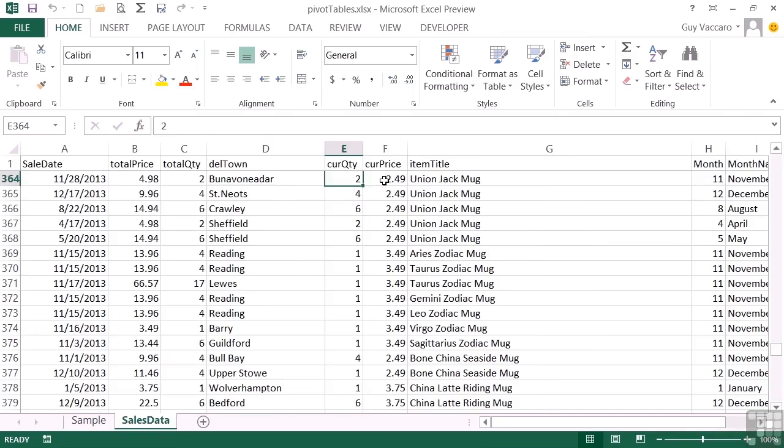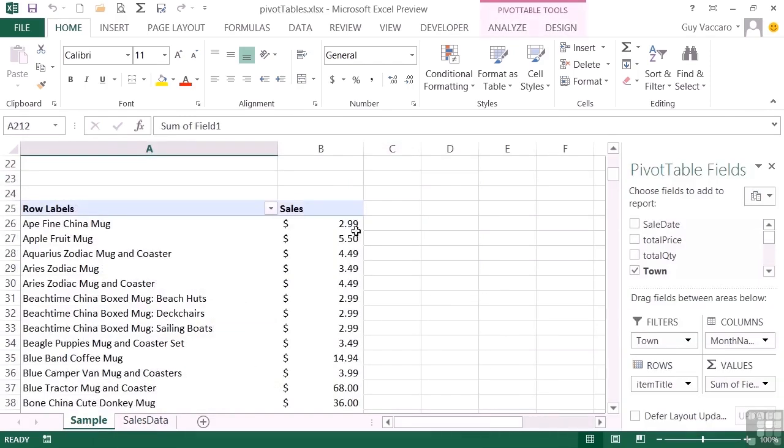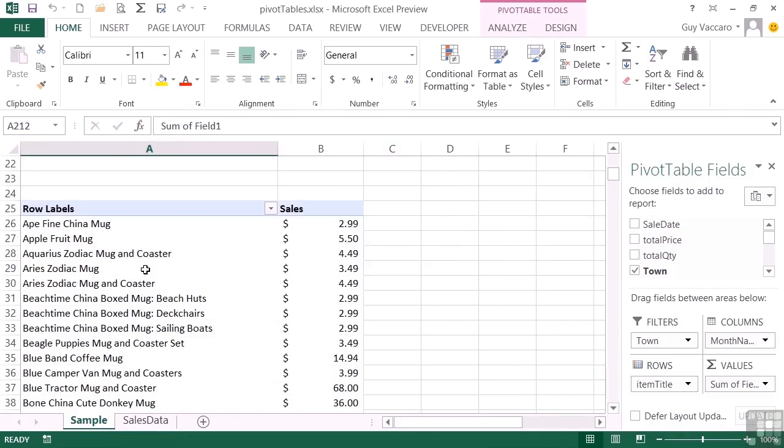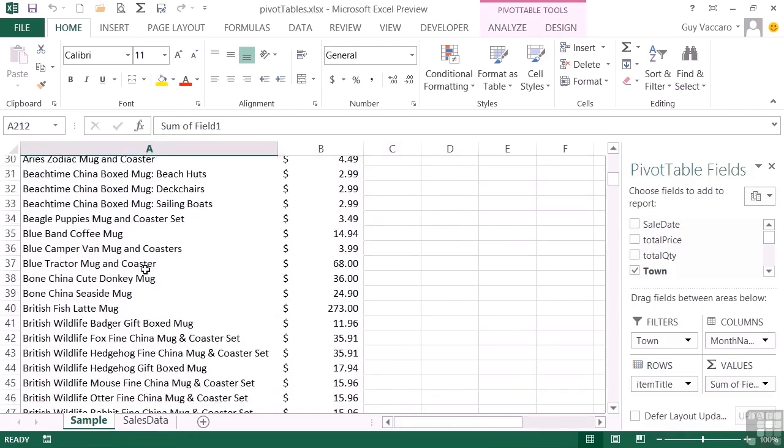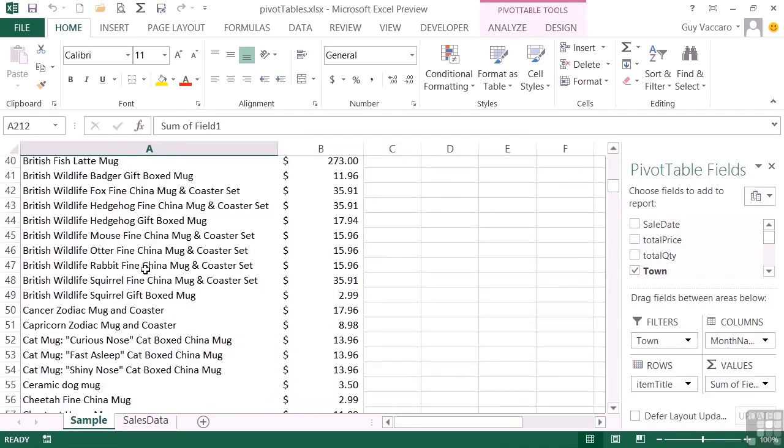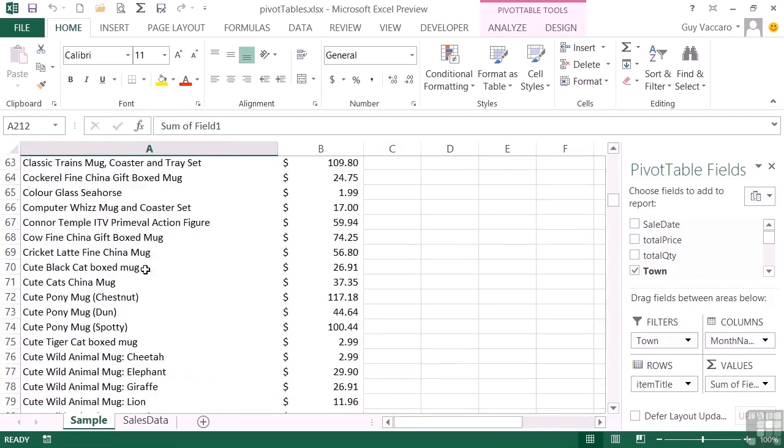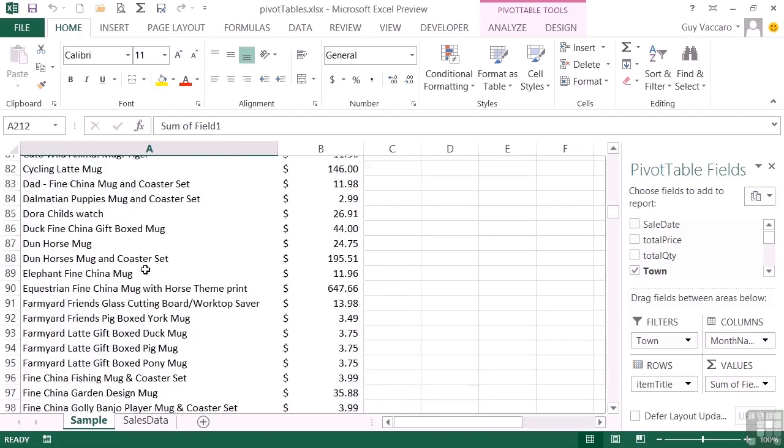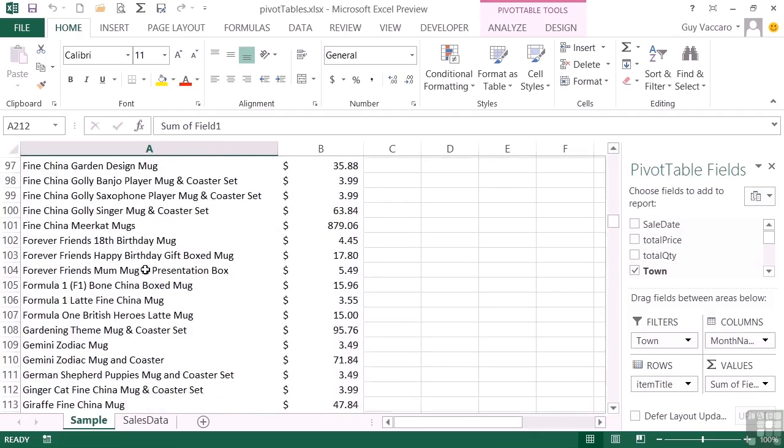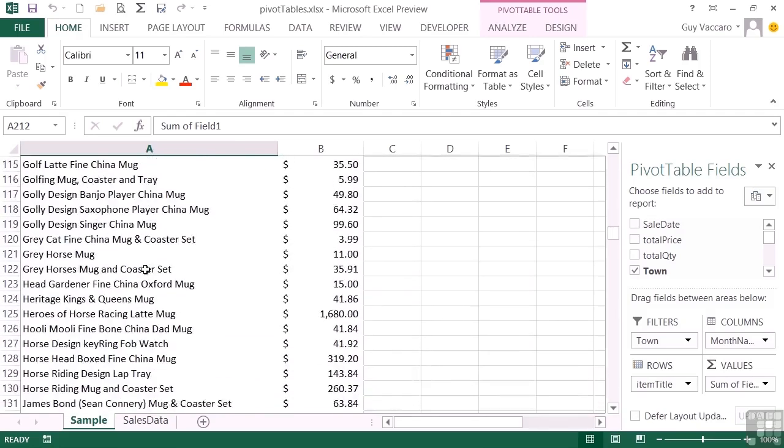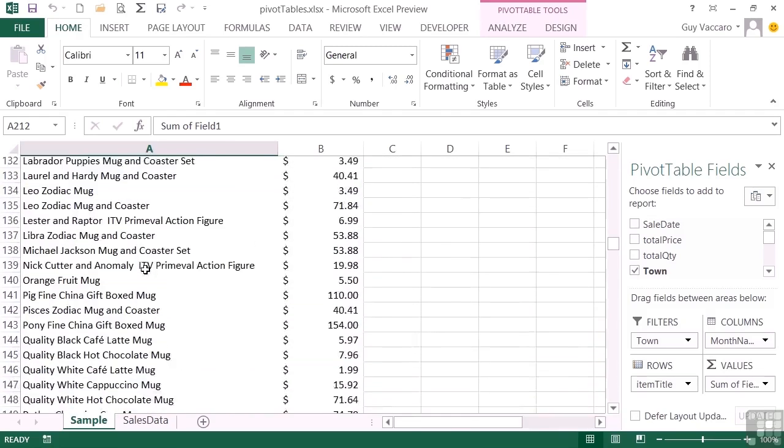And in the sample we then calculate the total sales, and here we've grouped by the item title. So there's quite a few items, so that's quite a long pivot table.